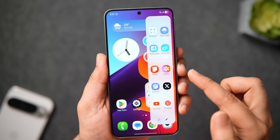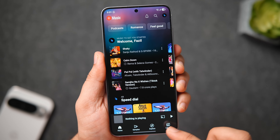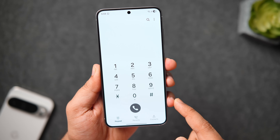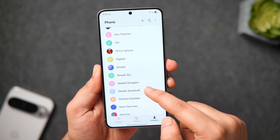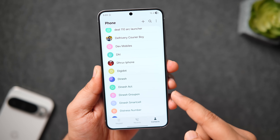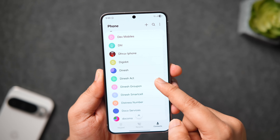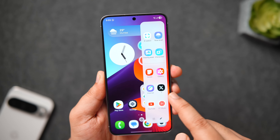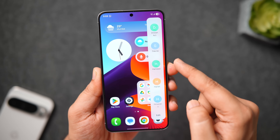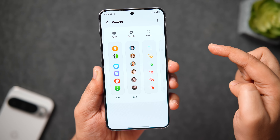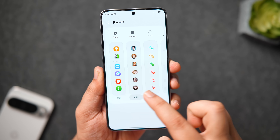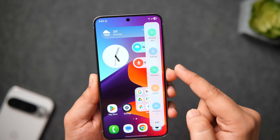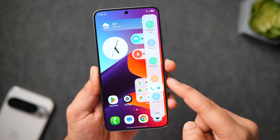Since we're talking about the Edge Panel, there's another useful feature many of you aren't using. If you want to call someone, instead of opening the phone dialer and searching for a contact every time, you can add your favorite contacts inside the Edge Panel. Go inside the panels, enable the 'People' option, click on edit, and add your favorite contacts to the list. Now whenever you want to make a call, just swipe over and tap the contact to call directly from your home screen.